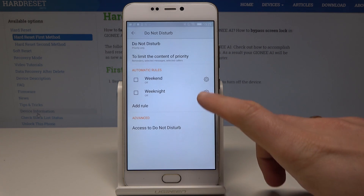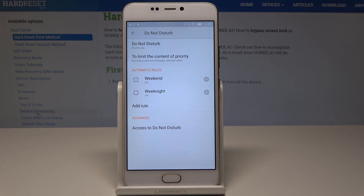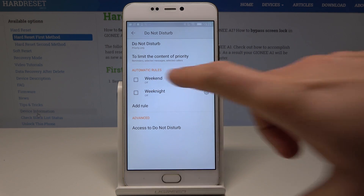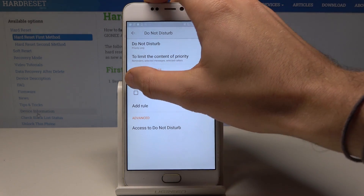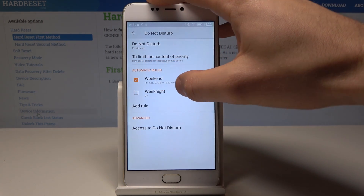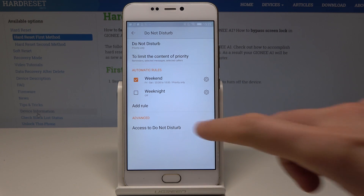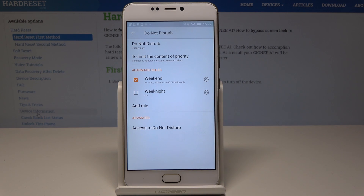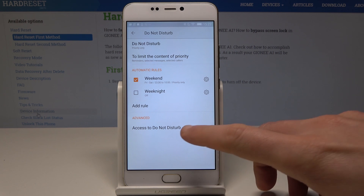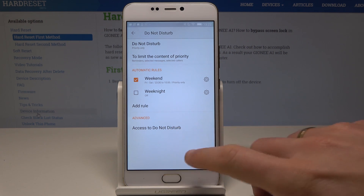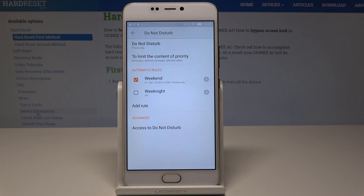You can also use some automatic rules. For example, you can switch on Do Not Disturb automatically every weekend if you would like to. You can also use other rules — you can add your own rule, or you can select the advanced settings and use access to Do Not Disturb and change it.